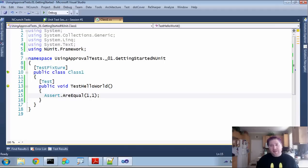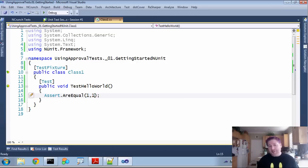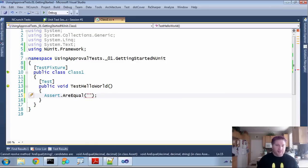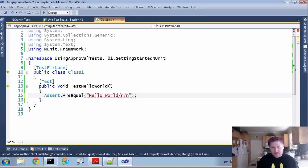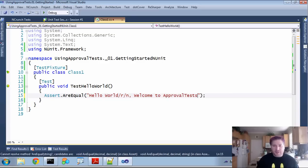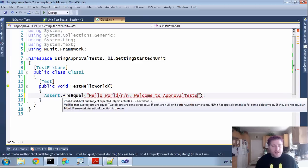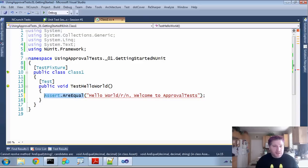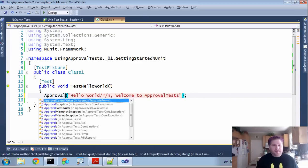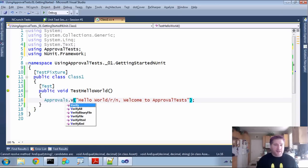So now I'm just going to convert this over to an approval test. I'm actually going to change it to a string because 1 equals 1, I'd probably still use an assert. But if I had something more complicated like, hello world, welcome to approval tests, you can see this is going to be more annoying to duplicate twice over. And so instead of doing an assert, I'm going to do an approval.verify.